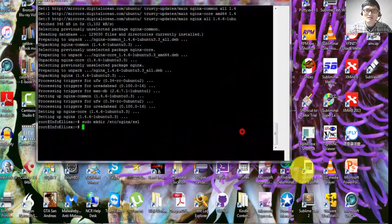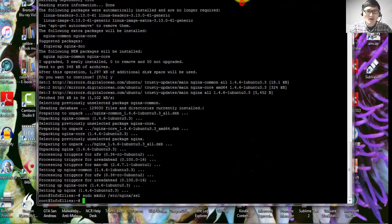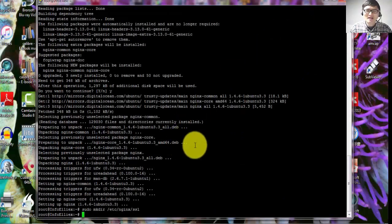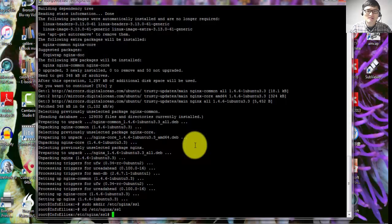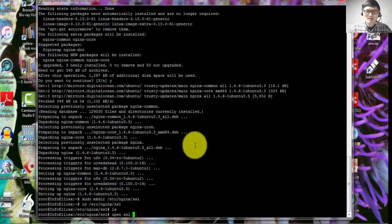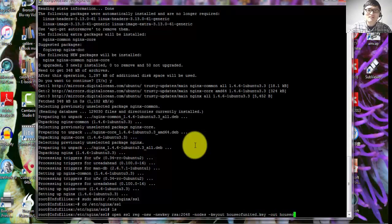Step number three: go to the folder you just created and generate the local key for your certificate. You'll need to type the full command shown in the description below. You first generate a local key, and from that you get the public key. Type: openssl req -newkey rsa:2048 -nodes -keyout yourdomain.key -out yourdomain.csr. Replace 'yourdomain' with your actual domain name.